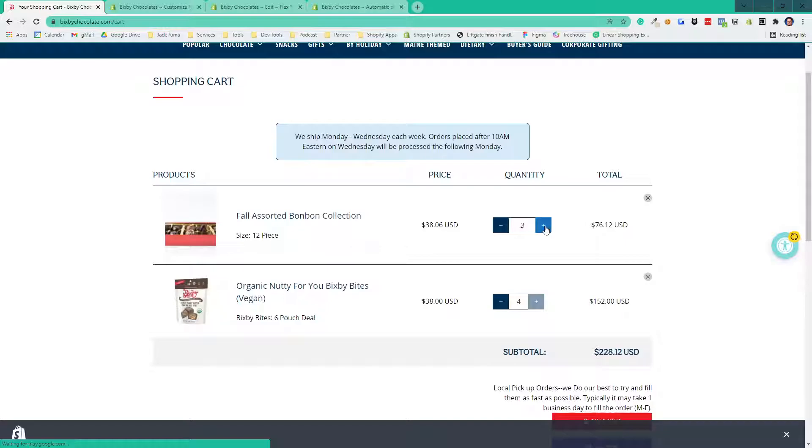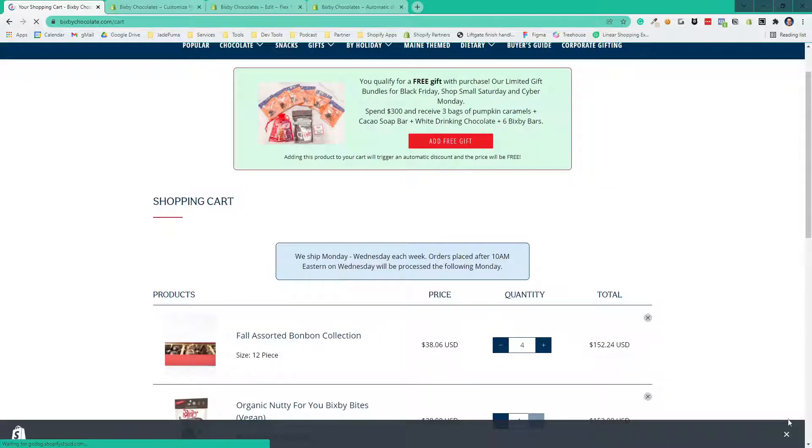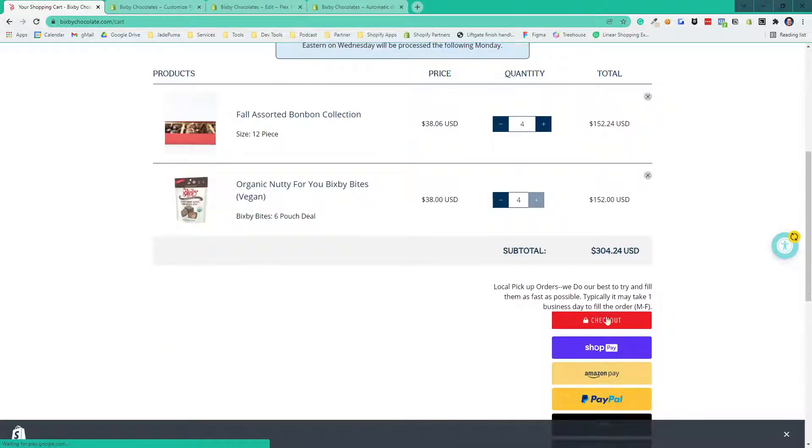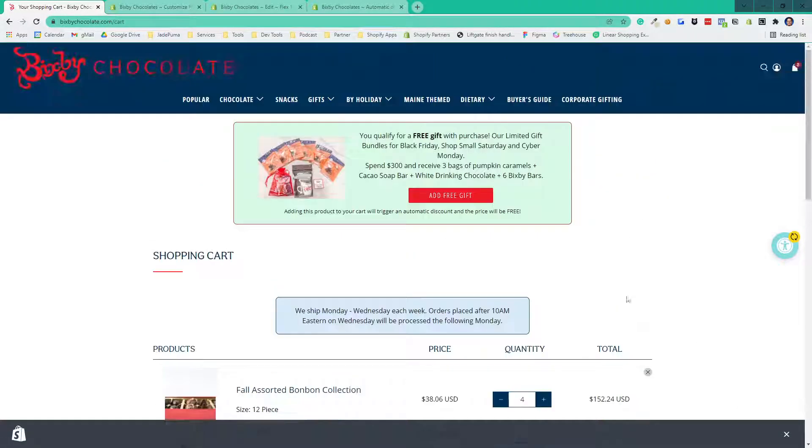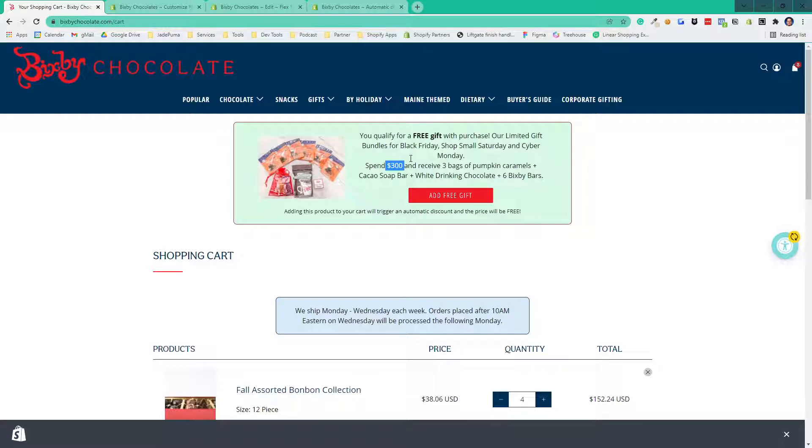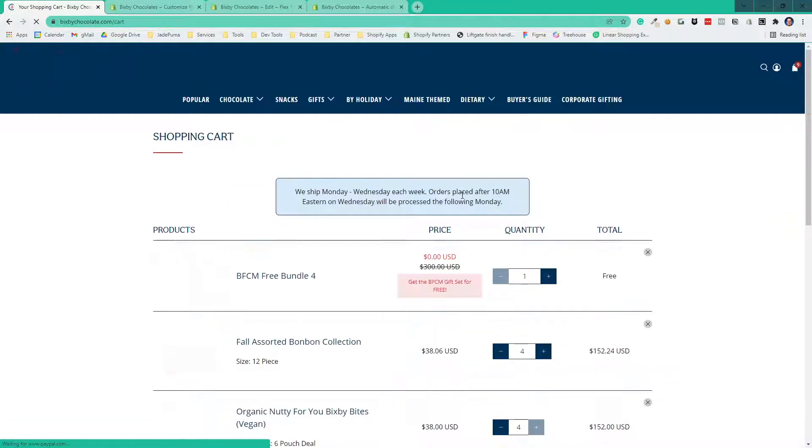They can add that to their cart and get it for free. And then if they go over the $300 threshold, there's another free gift-with-purchase product. We are at $304. Now they see the $300 threshold, and they can add that to the cart.